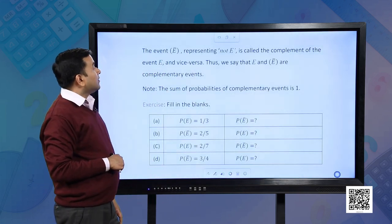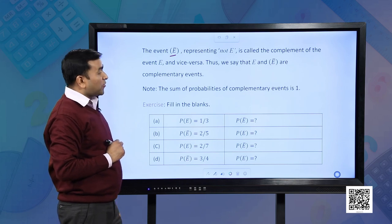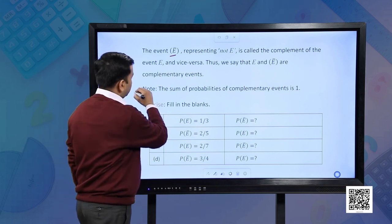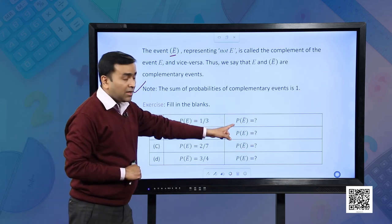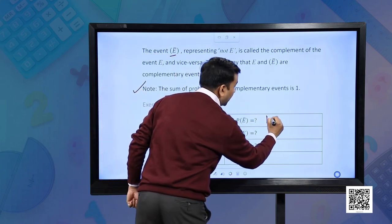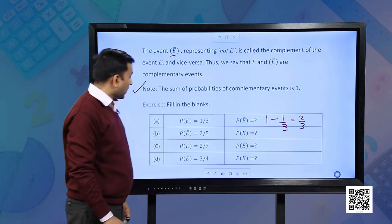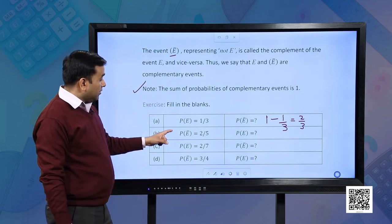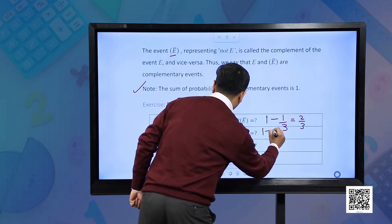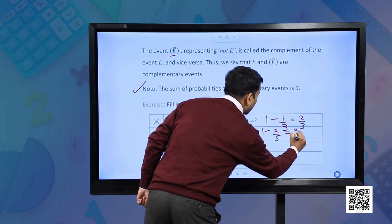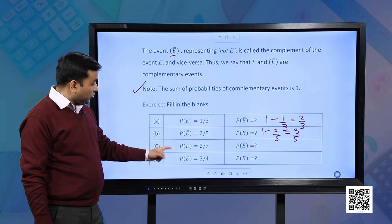We see that events E-bar and E are complements of each other, and the sum of probabilities of complementary events is 1. Let us do an exercise. If P(E) equals 1/3, then P(E-bar) is simply 1 minus 1/3, which equals 2/3. If P(E-bar) is 2/5, then P(E) is 1 minus 2/5, which equals 3/5. Students, I request you to find the remaining options yourself.